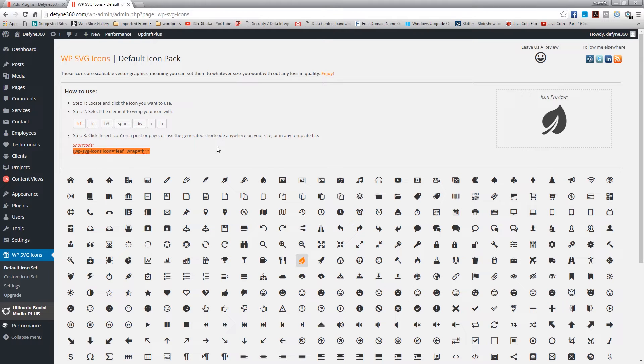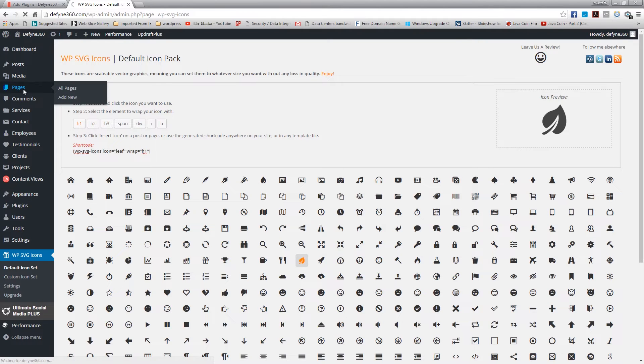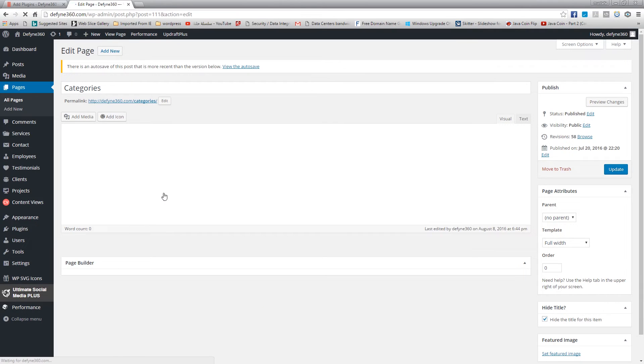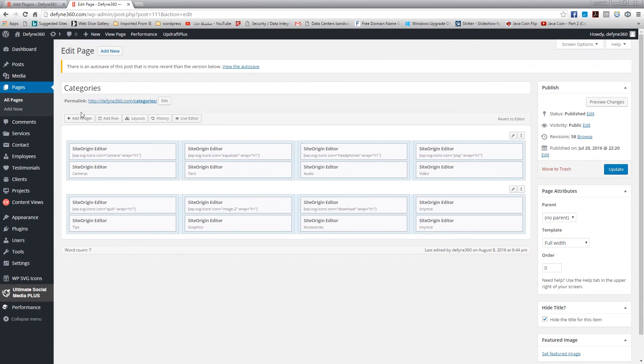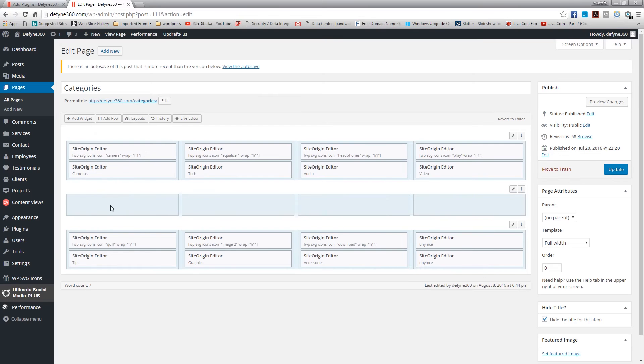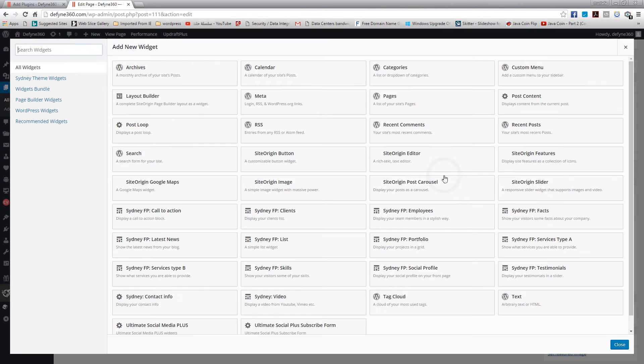But why do it the hard way? We can just go to pages. I'm just gonna go to my page. For me I'm using the page builder, so let me add a row really quick and then I'm gonna add a widget. For me I'm just gonna add a regular editor using the Site Origin editor.